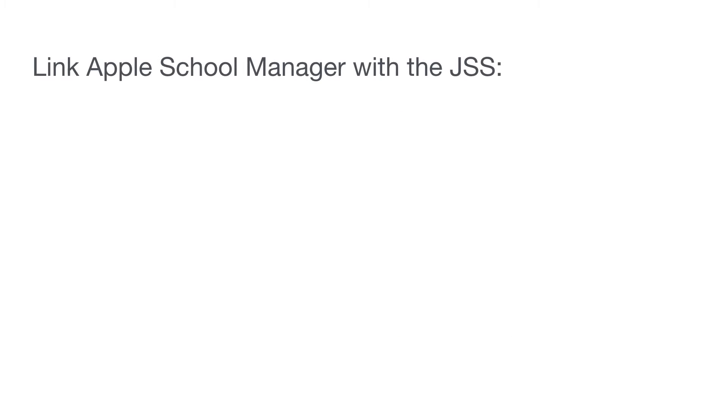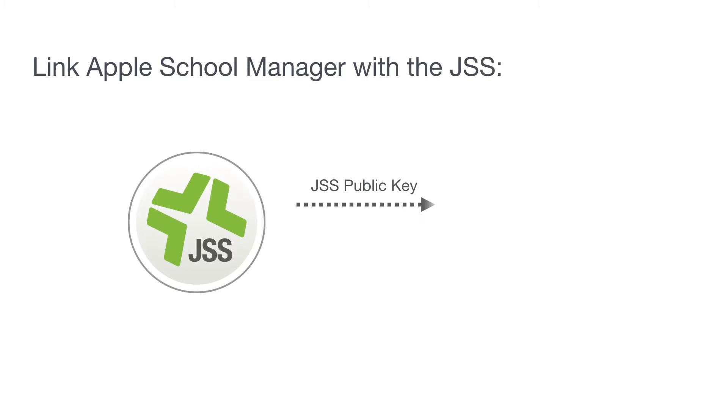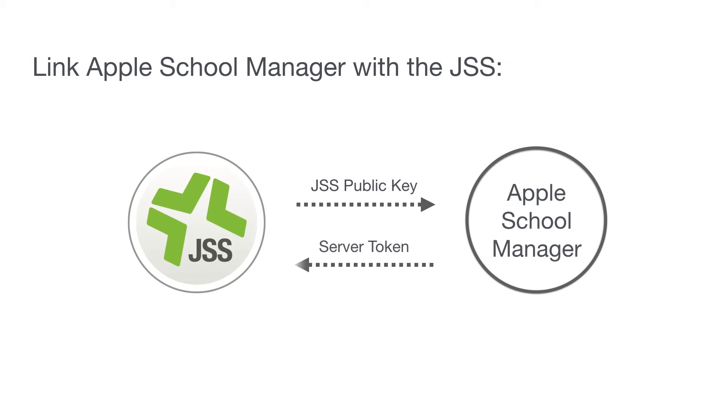First, you'll link the Jamf Software Server, or JSS, with Apple School Manager to sync all of your user and class information on a daily basis.